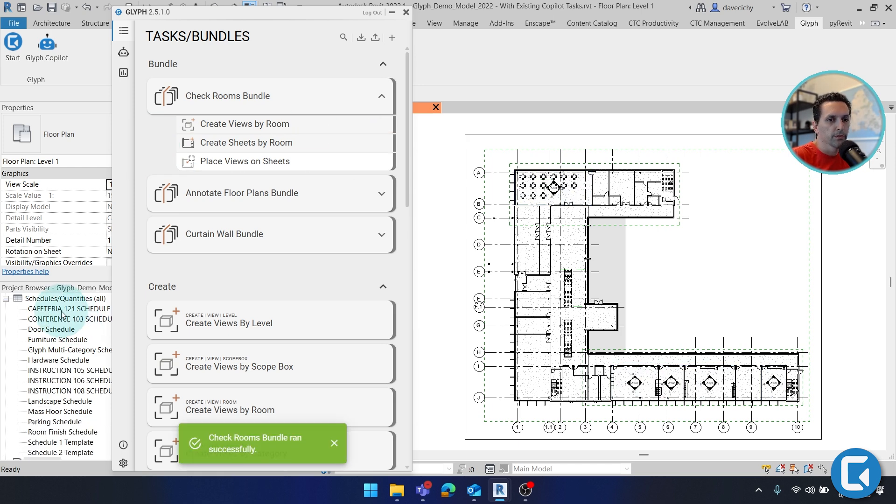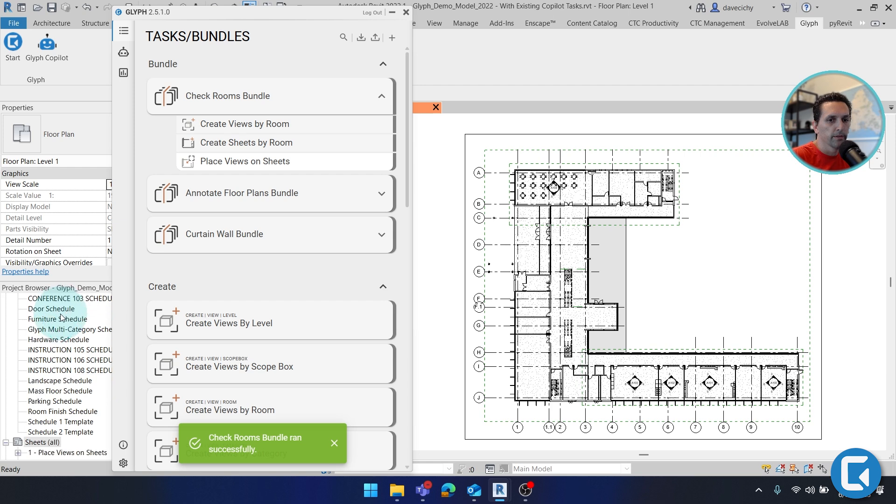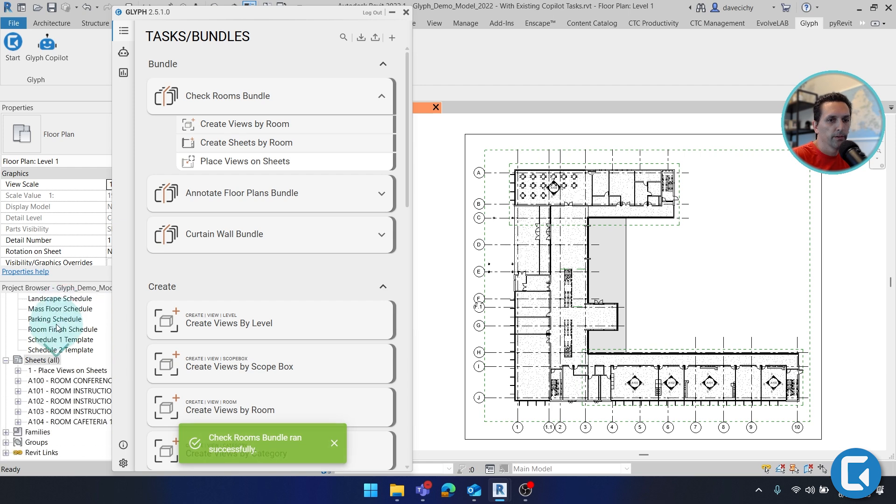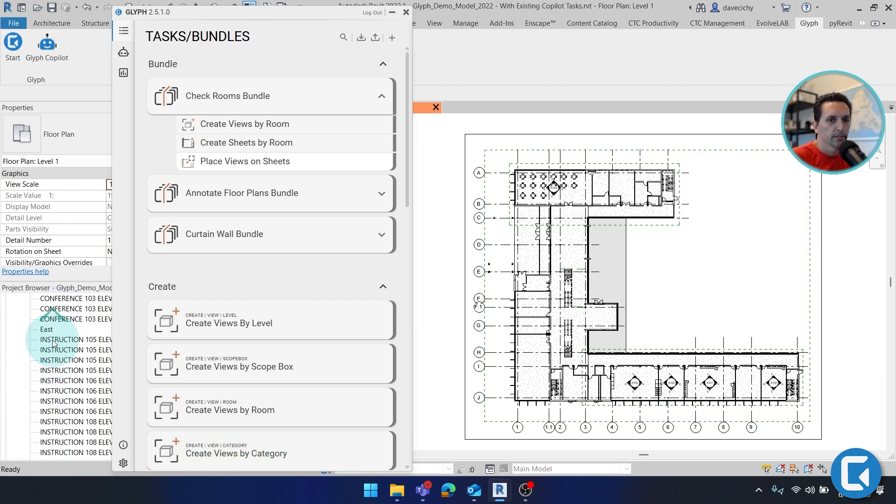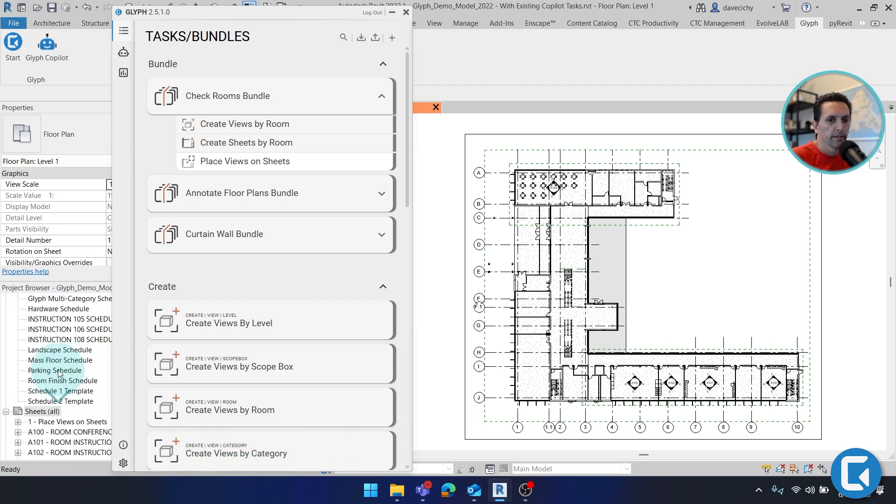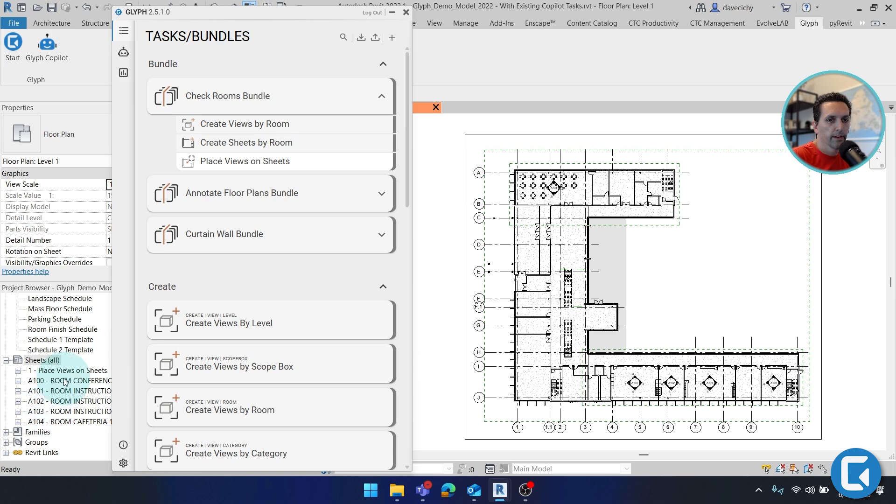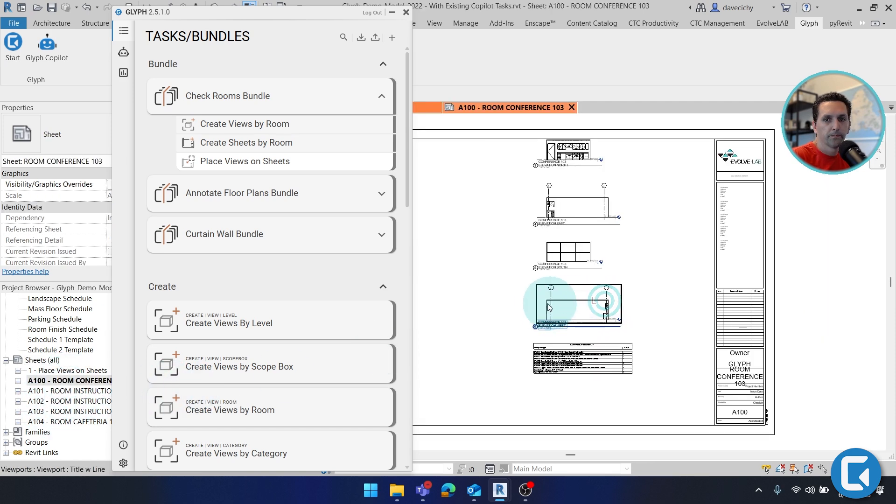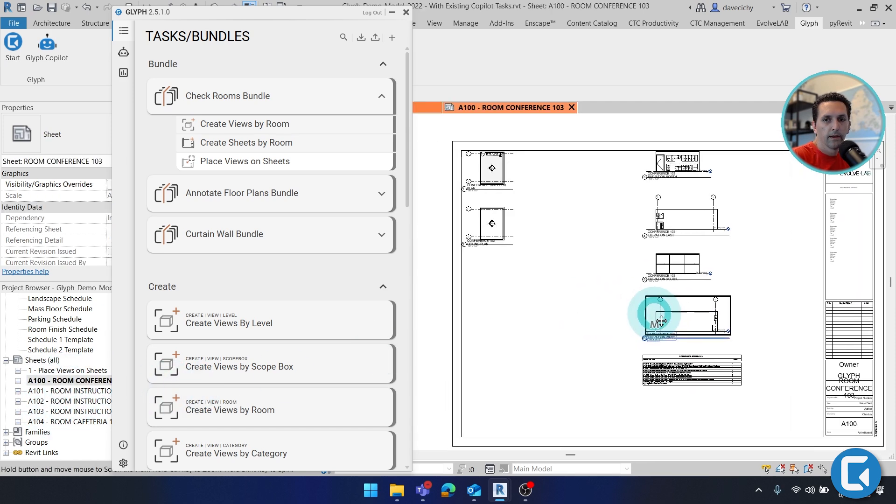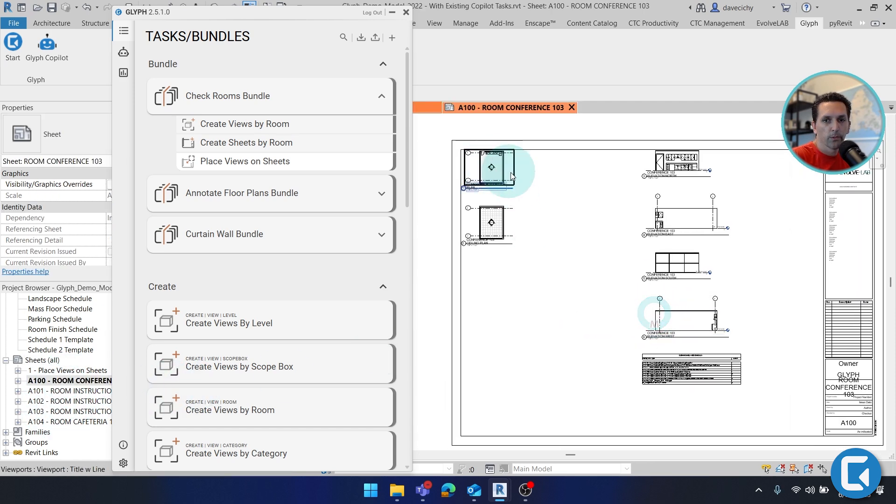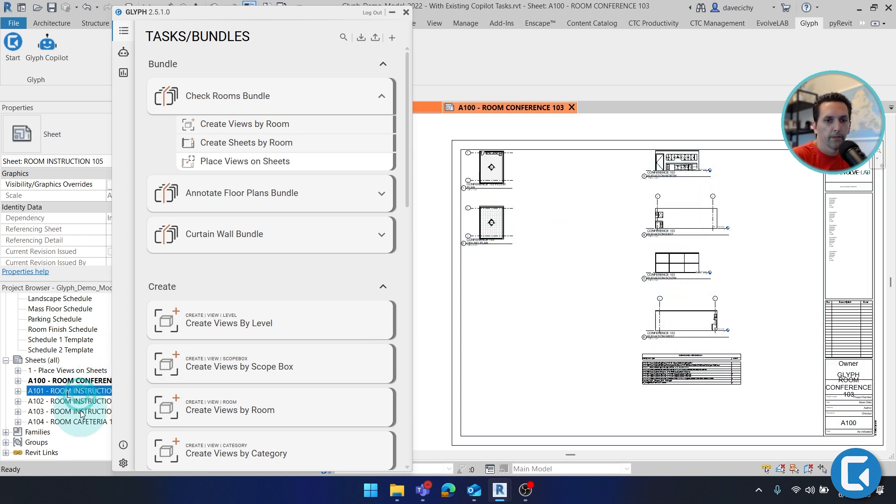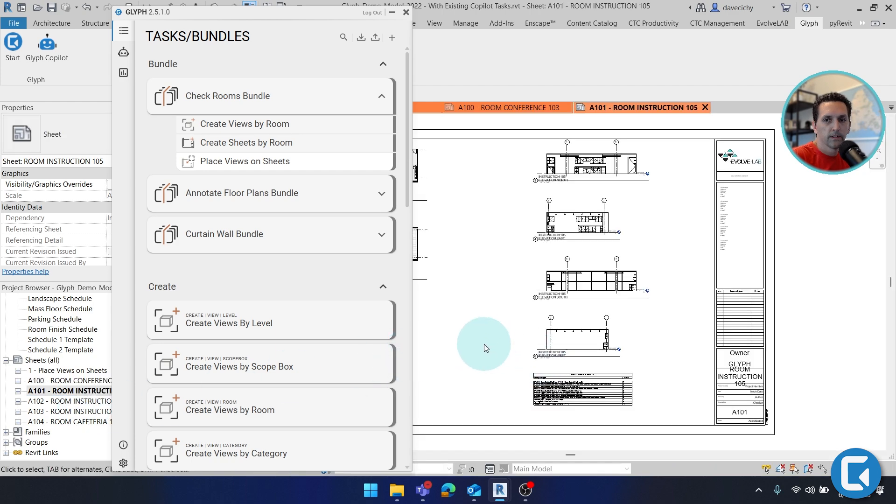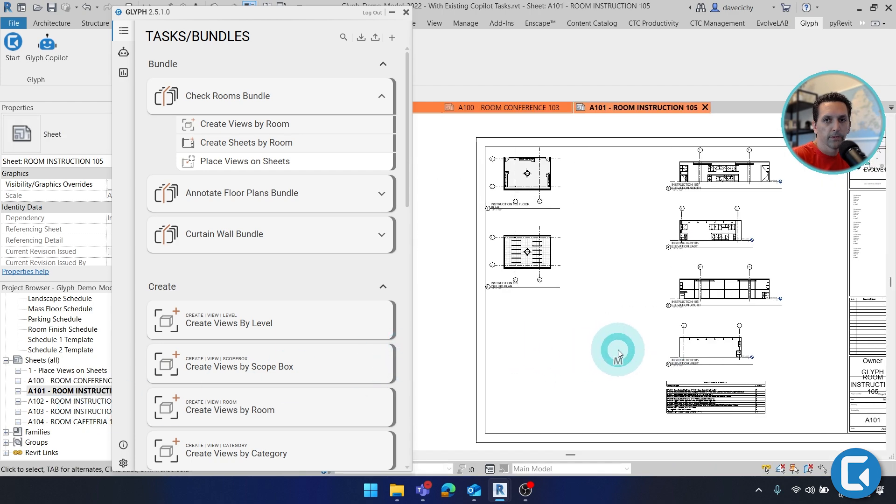All right, so you'll see we have dozens of new views and some new schedules, but ultimately we have these sheets. And if I open one of these, I have that floor plan, the ceiling plan, a series of elevations, and then that schedule. If I open up some of these other ones, you'll get a similar result.